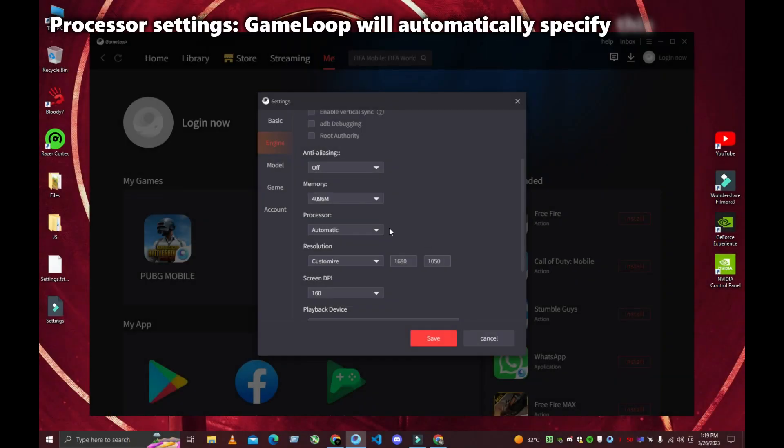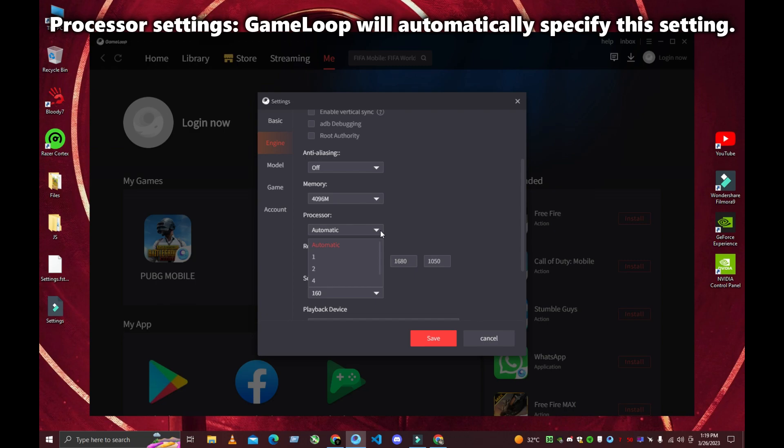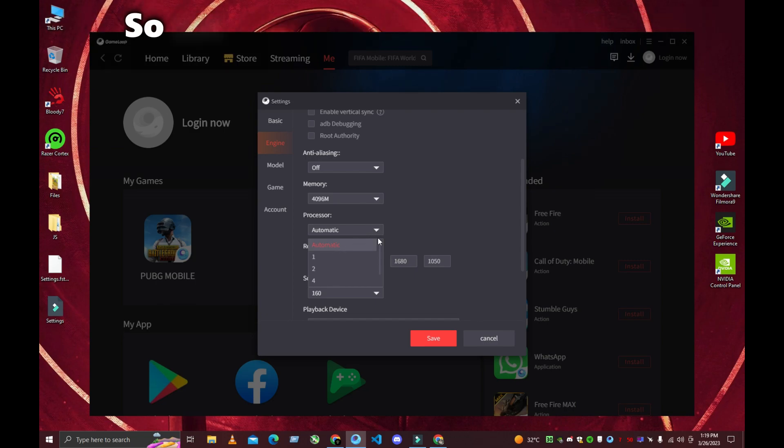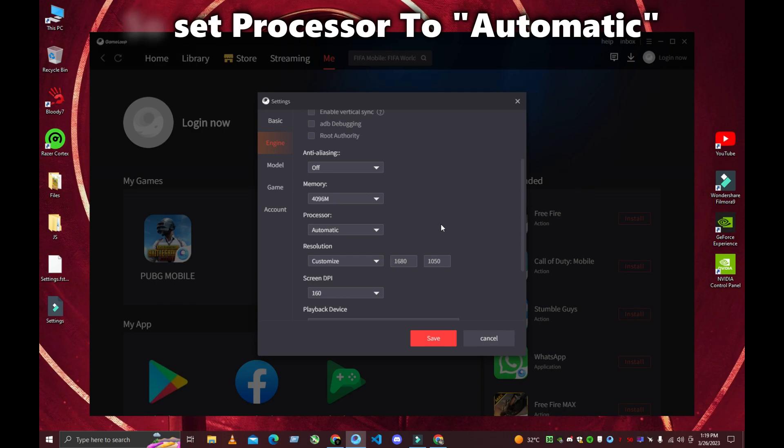Processor Settings. GameLoop will automatically specify this setting, so set Processor to Automatic.